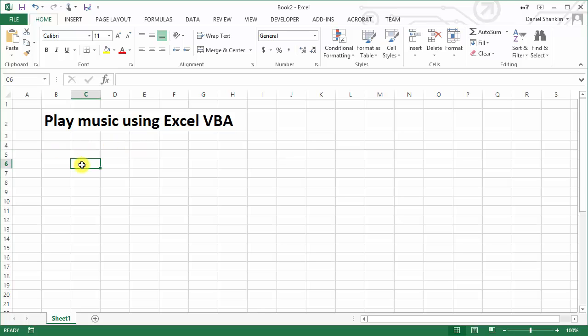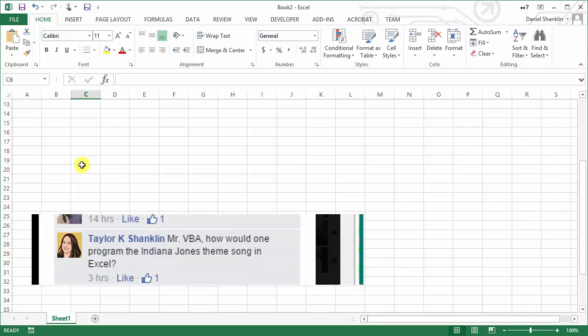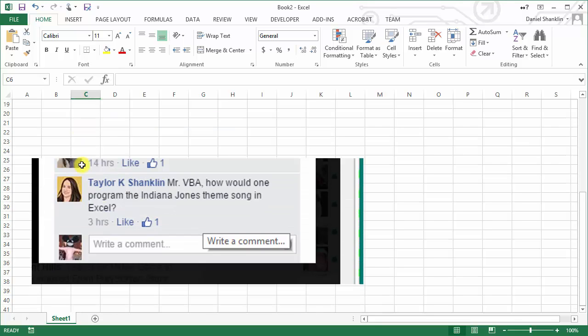My wife, probably jokingly, after I asked if she had any questions on how to do something in Excel, responded with, 'Mr. VBA, how would one program the Indiana Jones theme song in Excel?' She's probably hearkening back to days in high school where we actually built a game together in a computer class, and we had the PC speaker playing the Indiana Jones theme song.